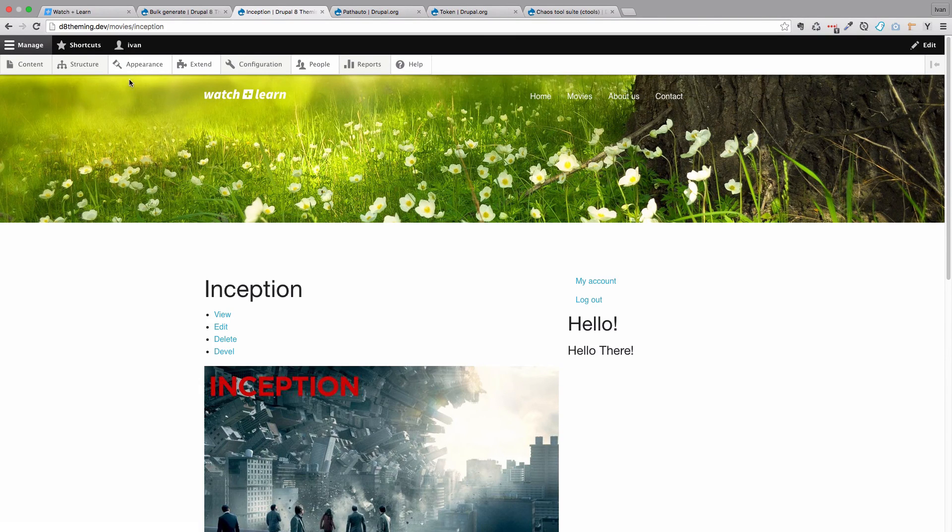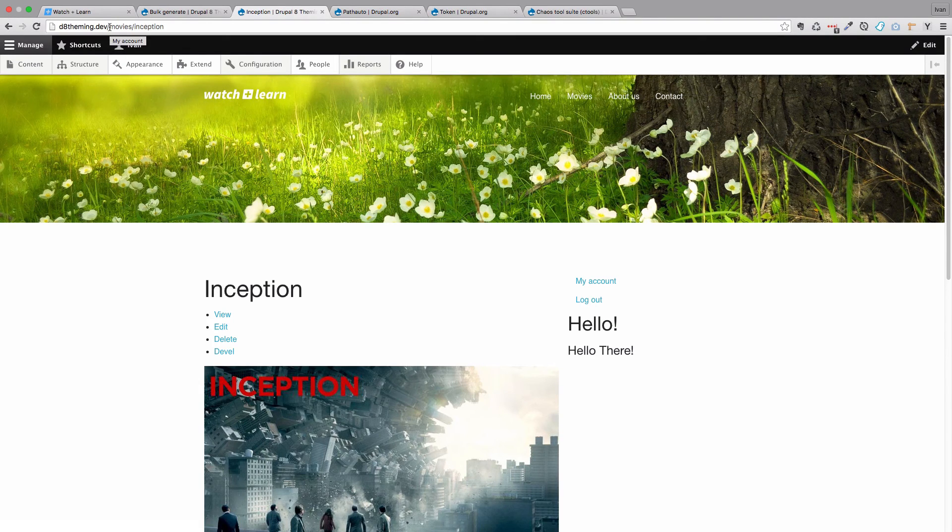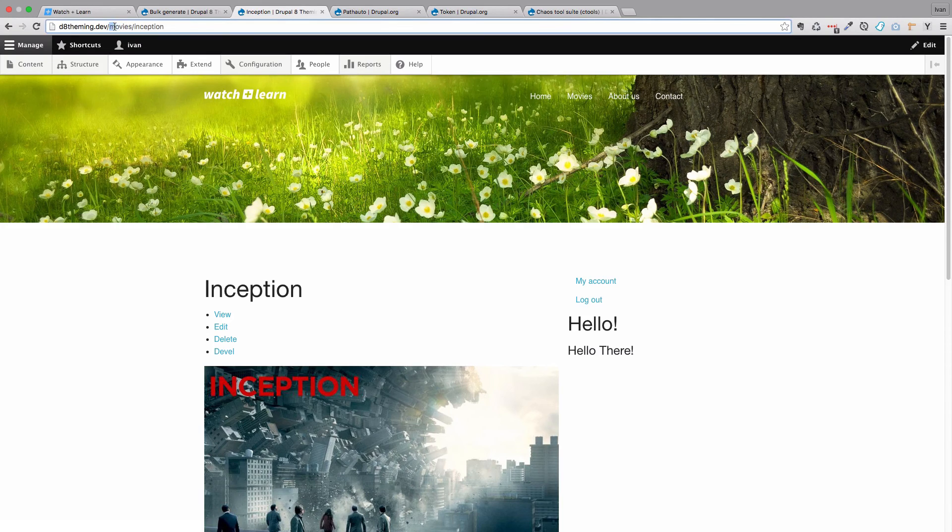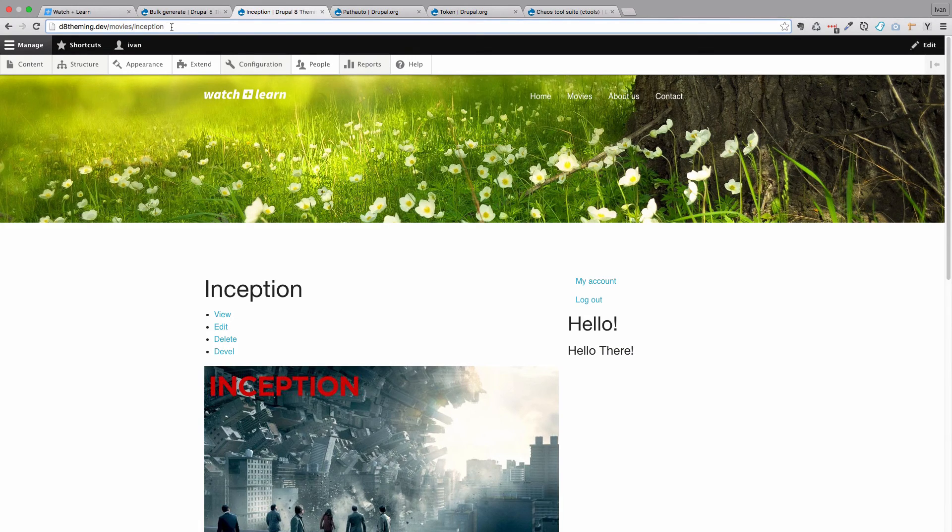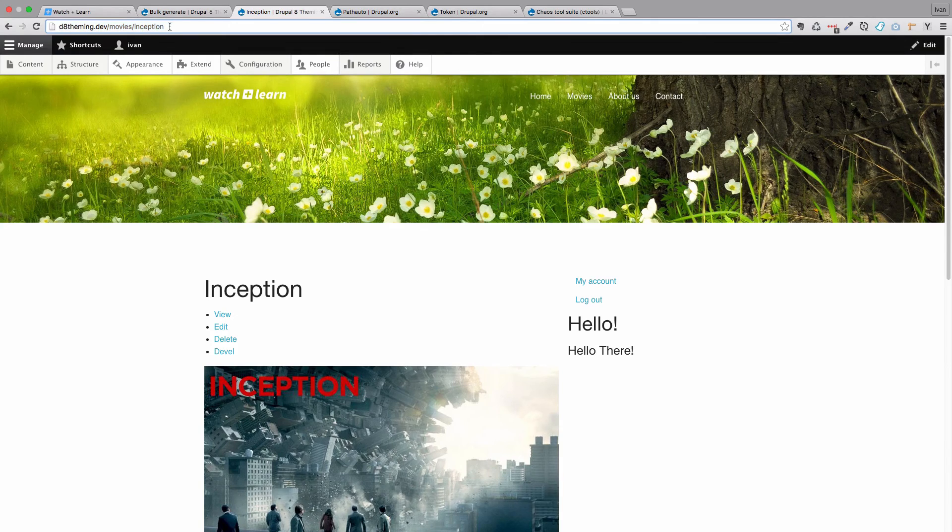And now we are no longer going to node/9. But we are going to movies/inception. So this is a much prettier structure of URLs than we had before.